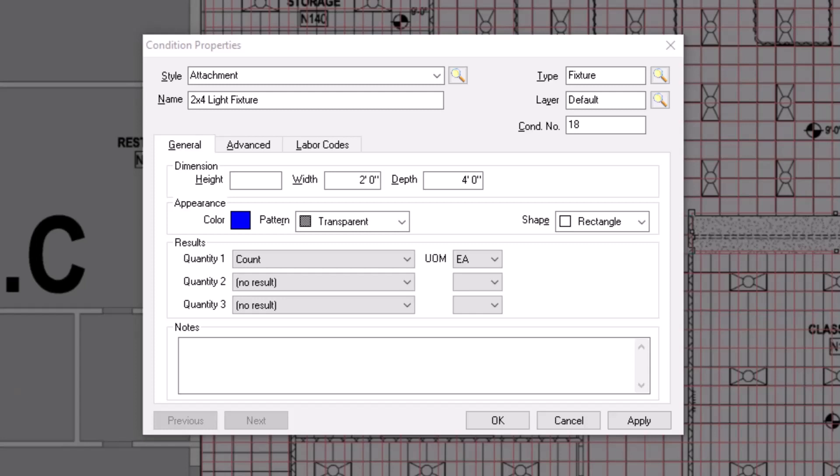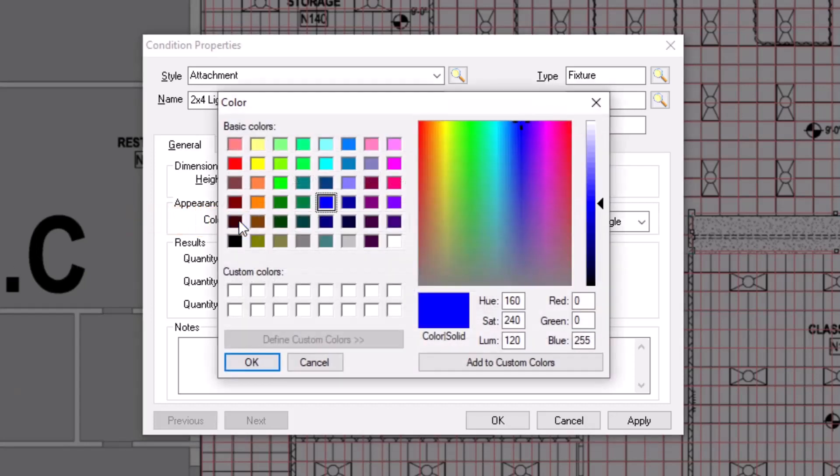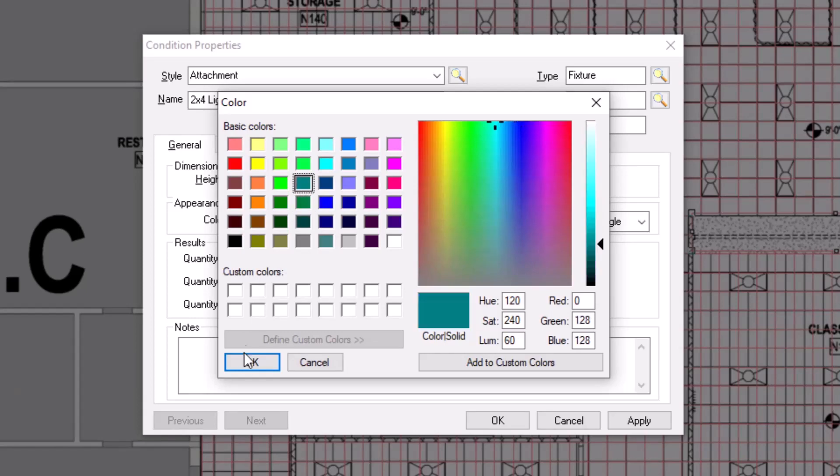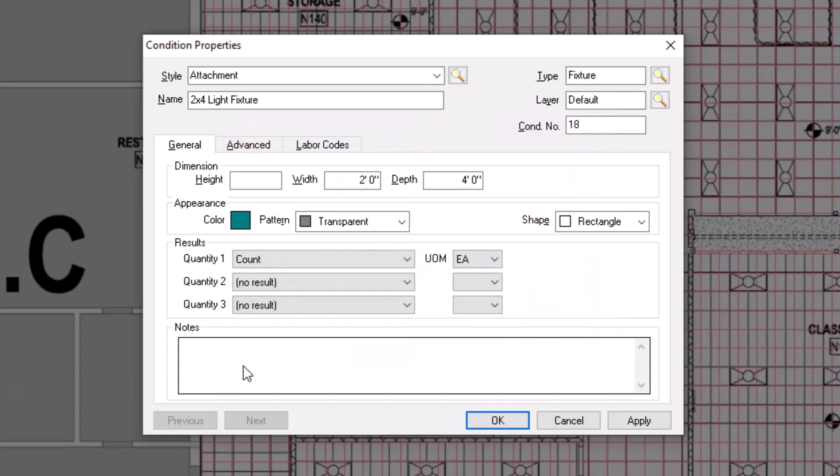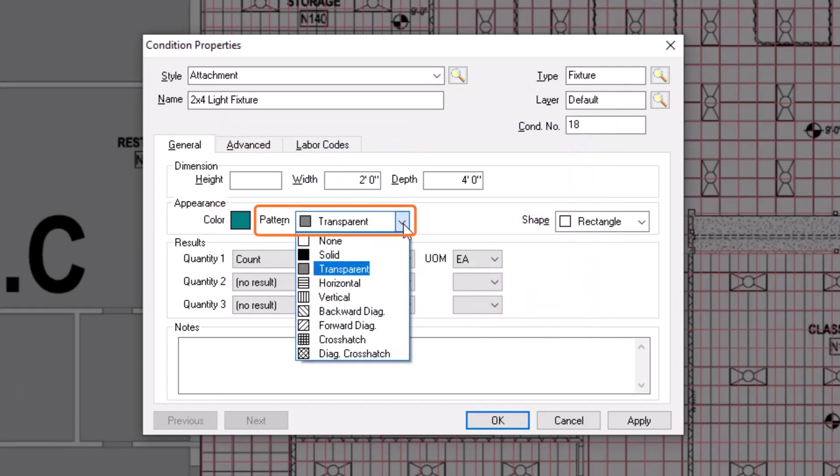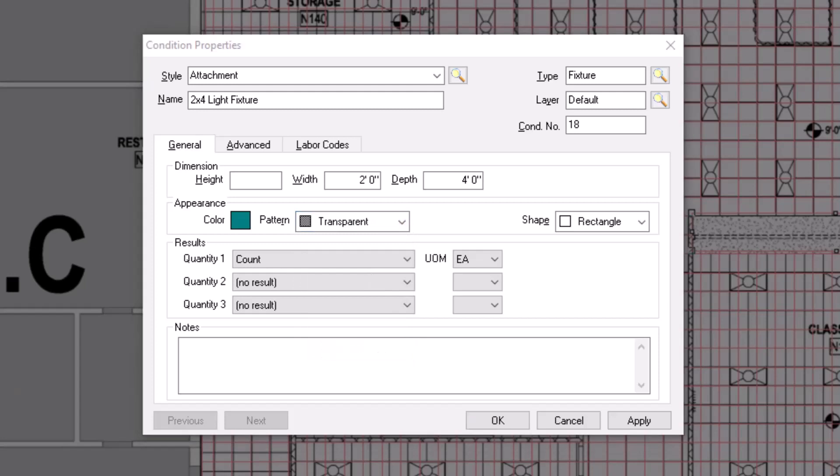The Appearance section allows you to designate how the condition displays when you take it off on the plans. First, you can assign a color for the condition by clicking on the color box. A variety of basic colors display, but you can also select from the custom colors along the right. Once you've selected your preferred color, then you can indicate the desired pattern. You have multiple options, with transparent appearing the most like a highlighter or colored pencil where you can still see the plan behind the takeoff. Once you've set how you want the condition to display,